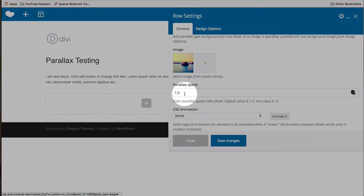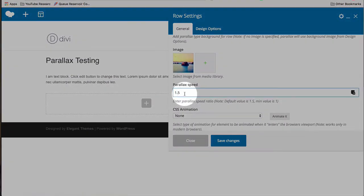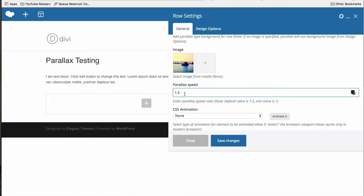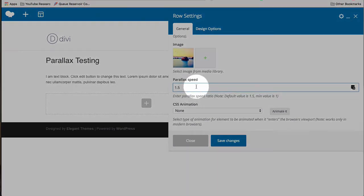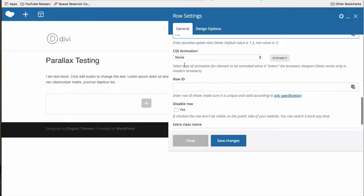We can set the parallax speed. This is one of those things where you don't really know what to set here unless you've done a lot of them. But you'll know when you see how it looks on the page. You'll know if you want to slow it down or speed it up. So we're going to put it on the page first before you mess with the speed.